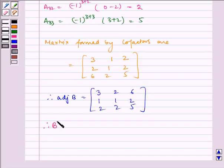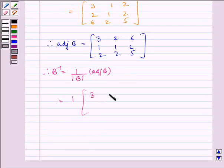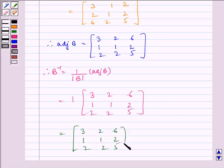Therefore B inverse is equal to 1 by determinant of B, multiplied by adjoint of B, which is equal to 1 multiplied by [3, 2, 6; 1, 1, 2; 2, 2, 5], which equals [3, 2, 6; 1, 1, 2; 2, 2, 5]. Therefore this is our B inverse.